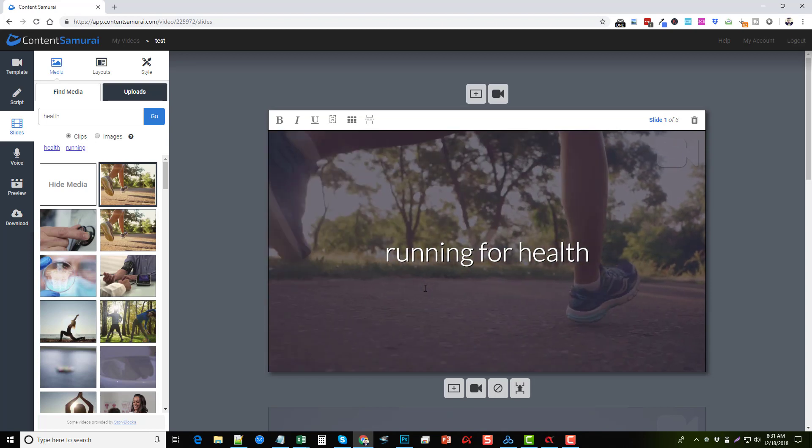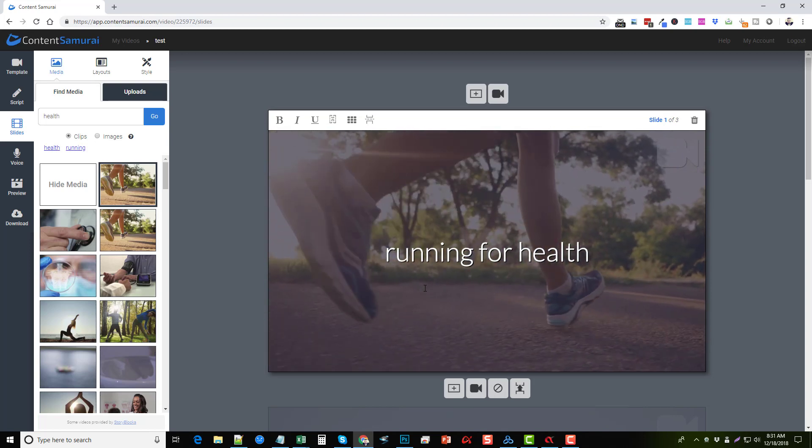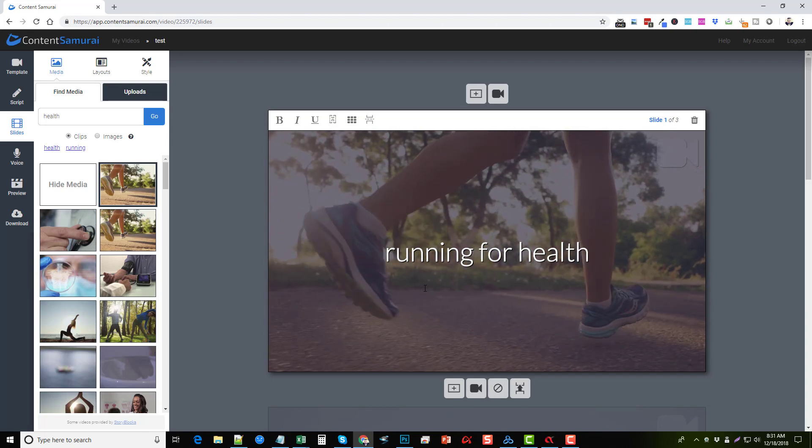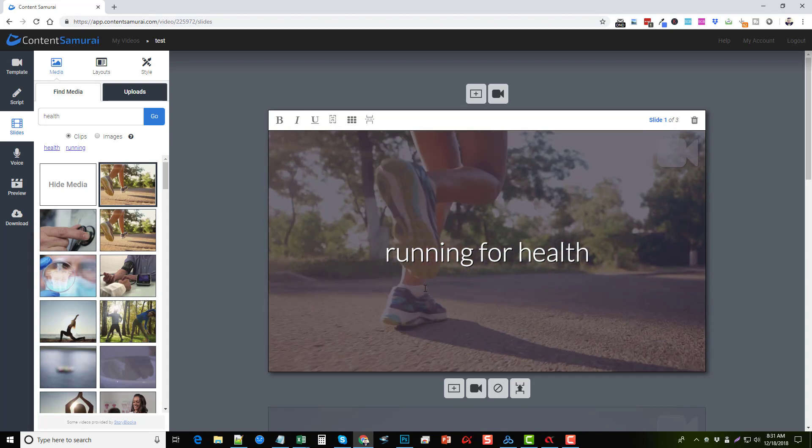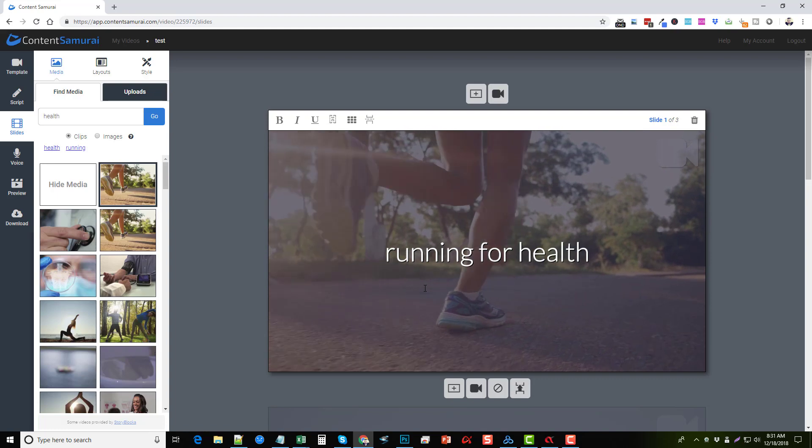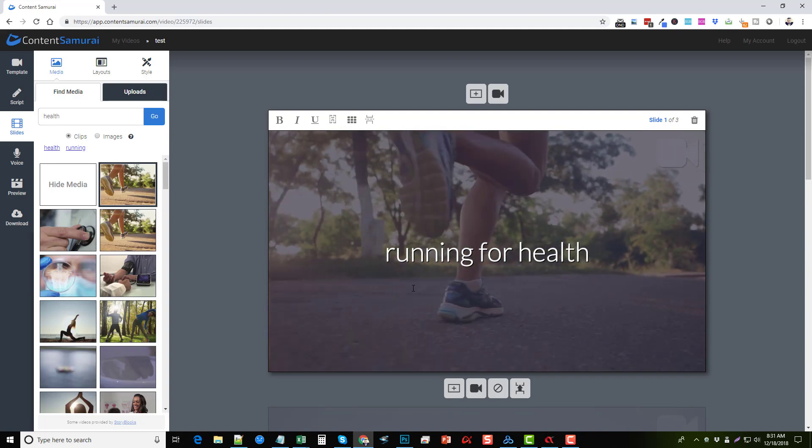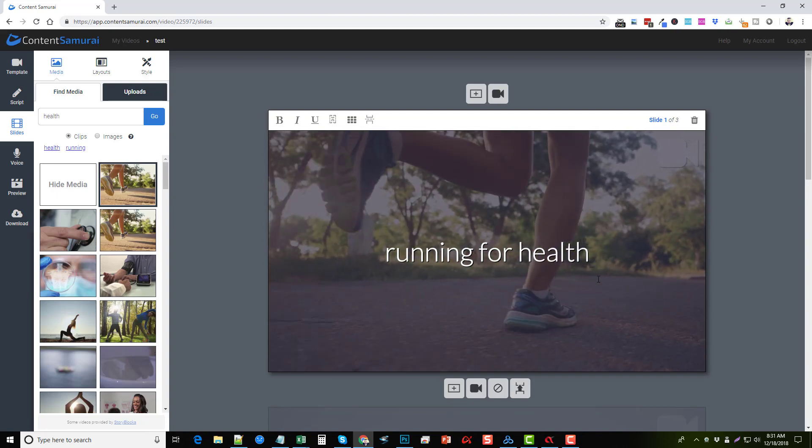I'm going to put the seven-day free trial link under this video, and I'll also put the link on the screen where you can check out the next video that shows you the full review and how Content Samurai works.